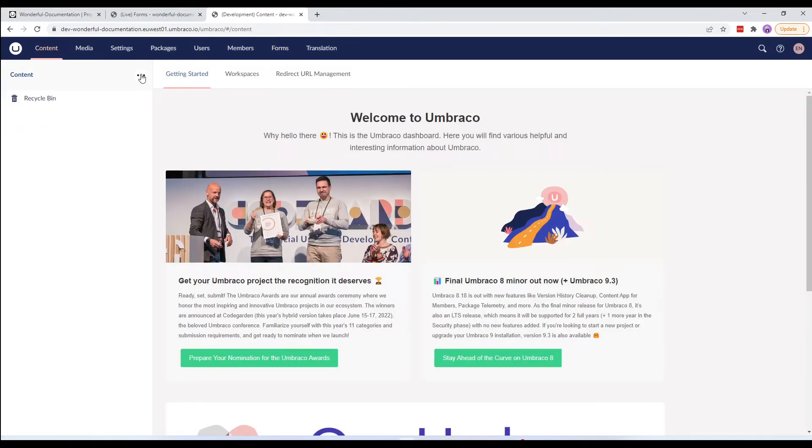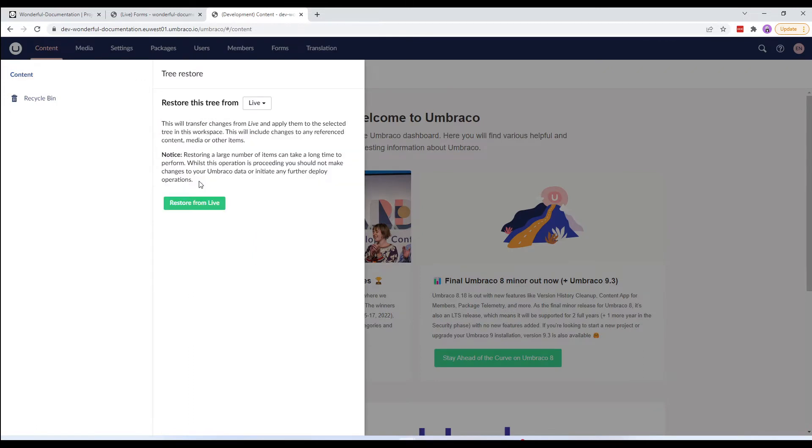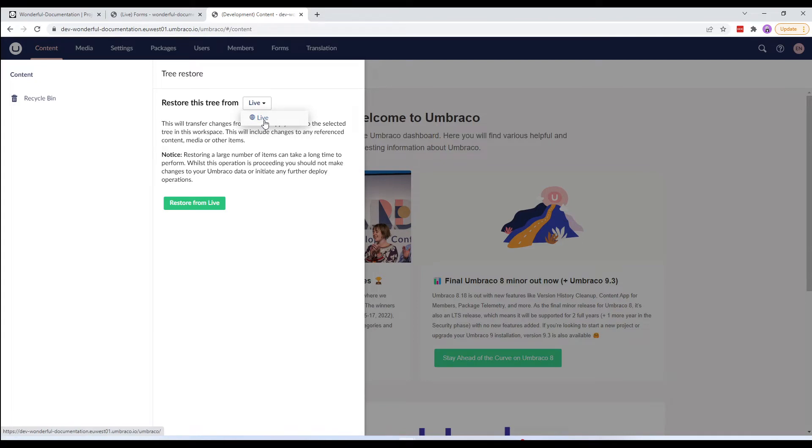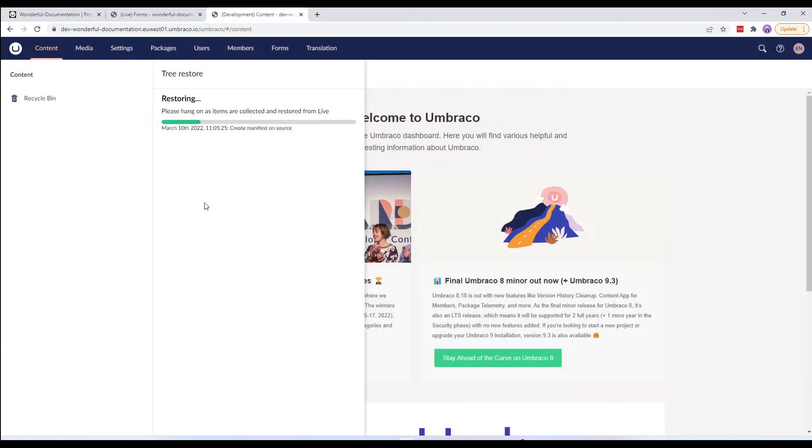Right-click the content section and select Tree Restore. We can now choose which environment we would like to restore the content from. In this case, we are going to choose Live and select Restore from Live.